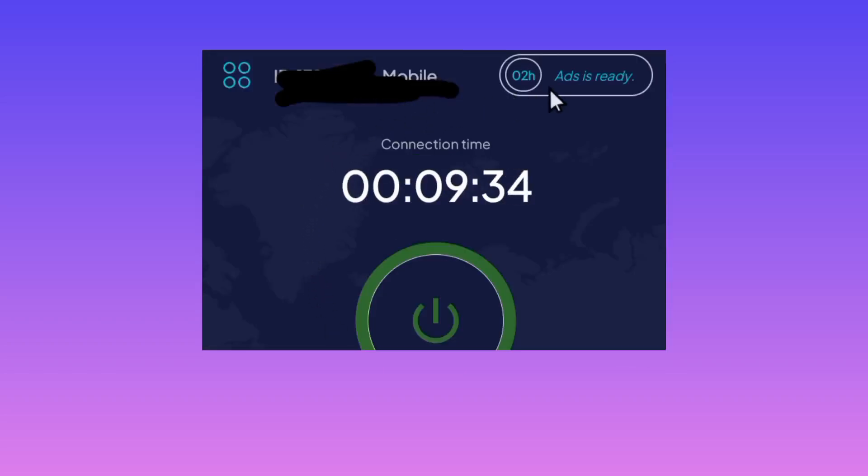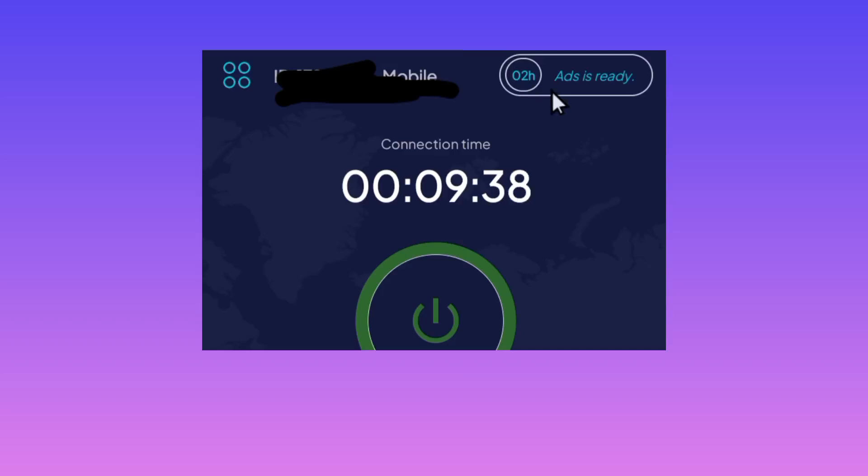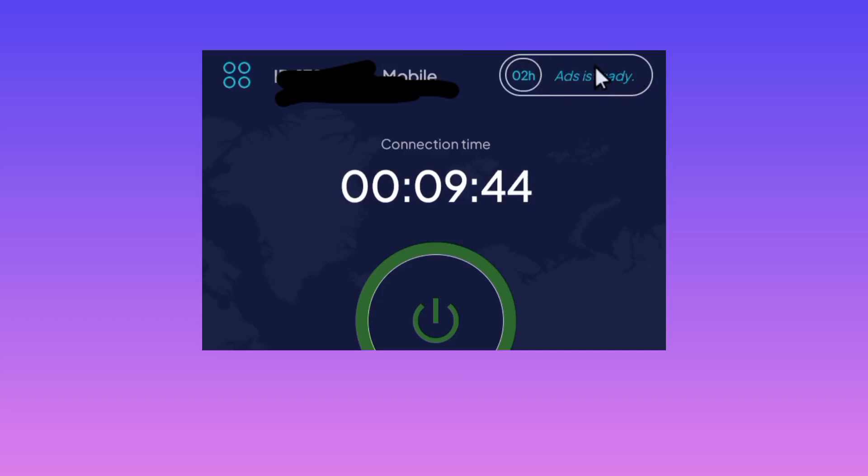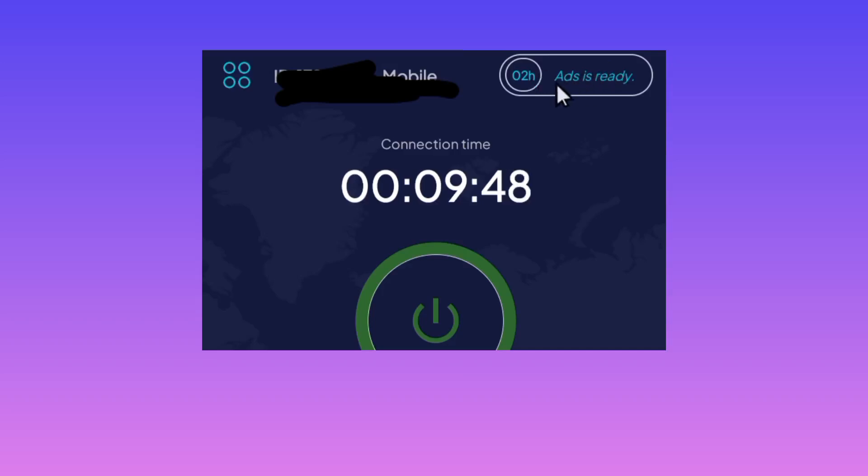Followed by adding time in this app by utilizing this button right here. I hope you are seeing it very well. When you tap here, you will be able to add time, the connection time in this app.